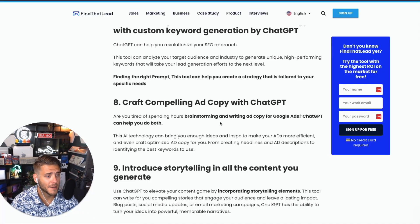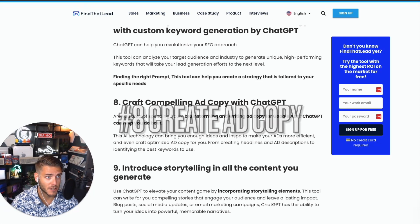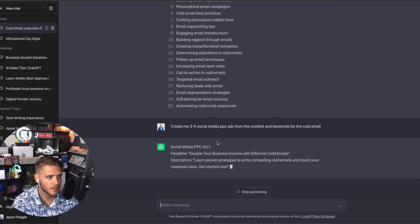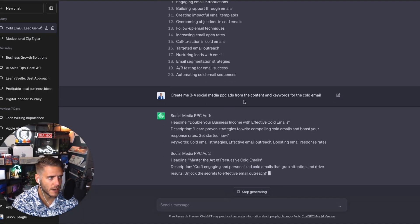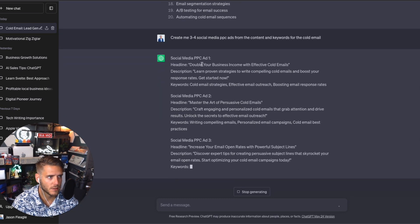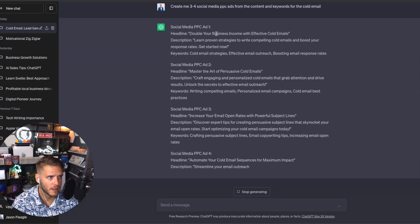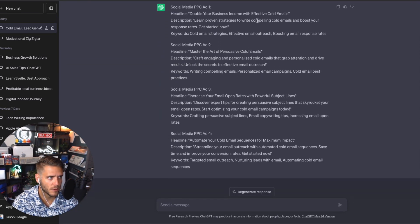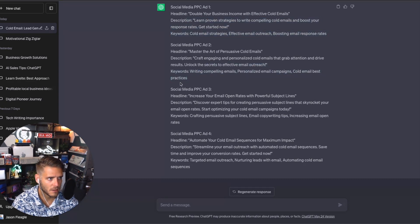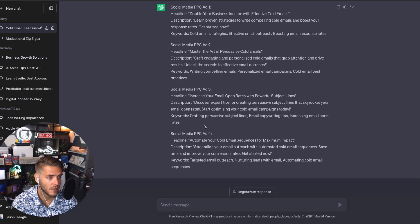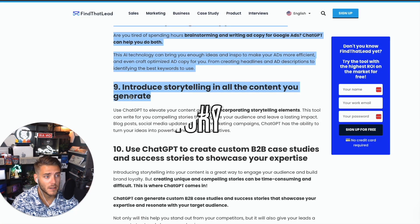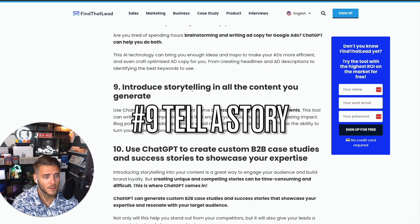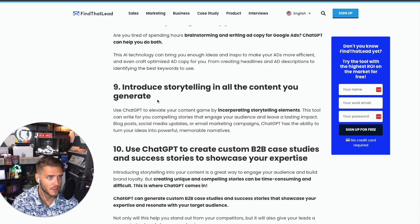Number eight is to create ad copy using ChatGPT. I said, 'Create three to four social media PPC ads from the content and keywords.' So we've got ad one: 'Double Business Income with Effective Cold Emails,' or 'Improving Strategies: Master the Art of Persuasive Cold Emails.' You've got a whole opportunity here to customize the different prompts based on your audience, your demographics that you're targeting, and you can create the copy using ChatGPT. For nine, make sure that you include some storytelling elements in all the content that you're creating.